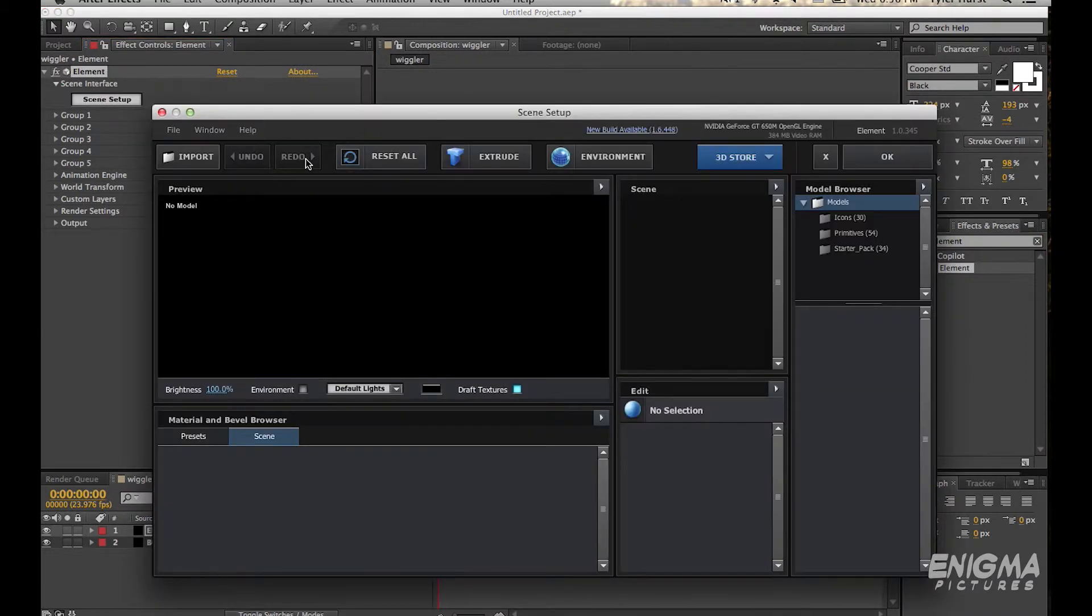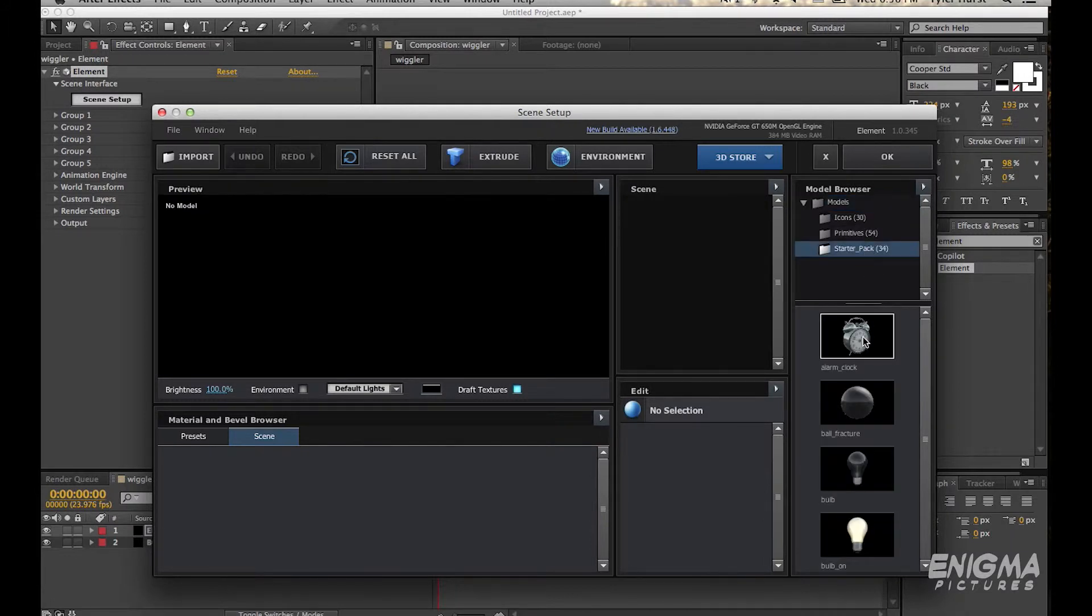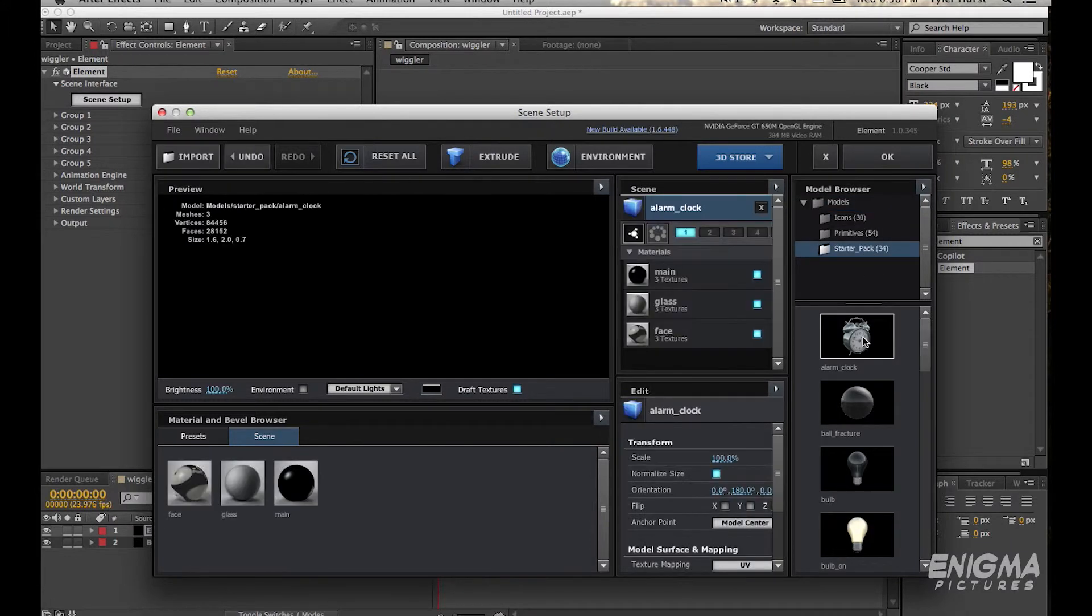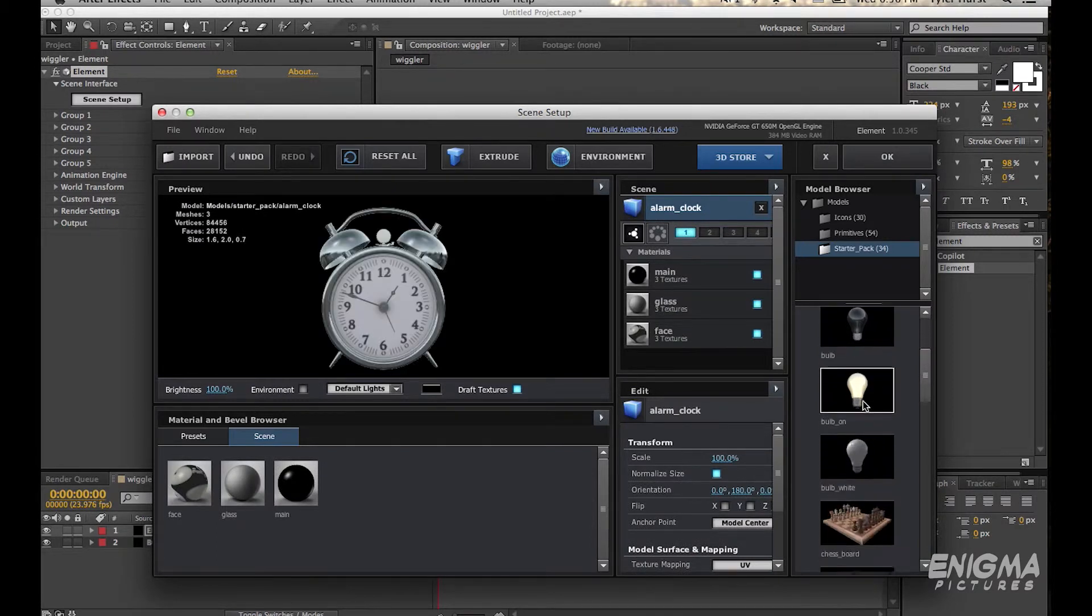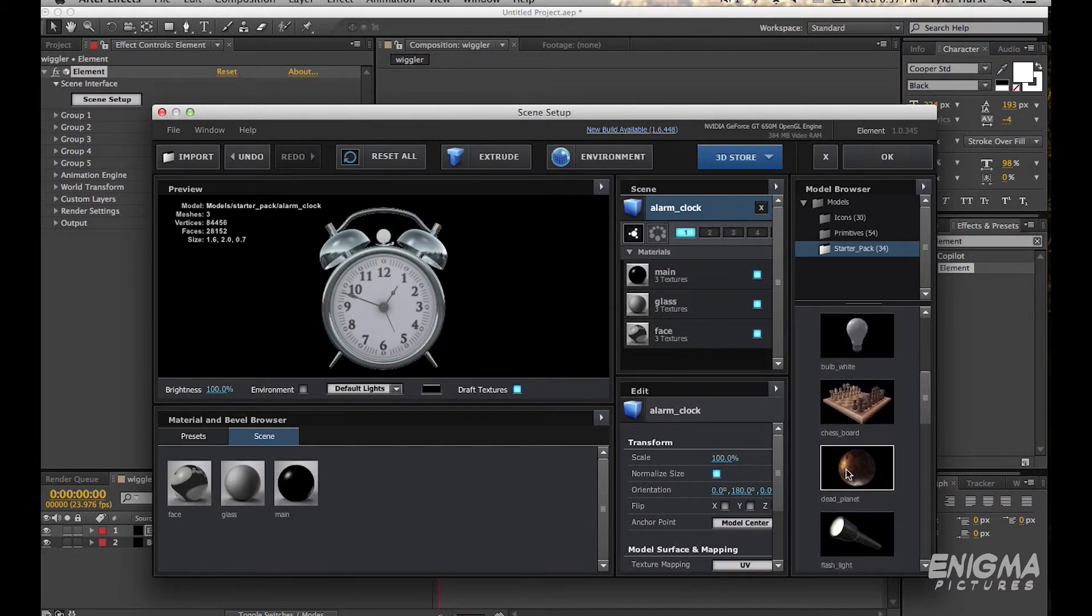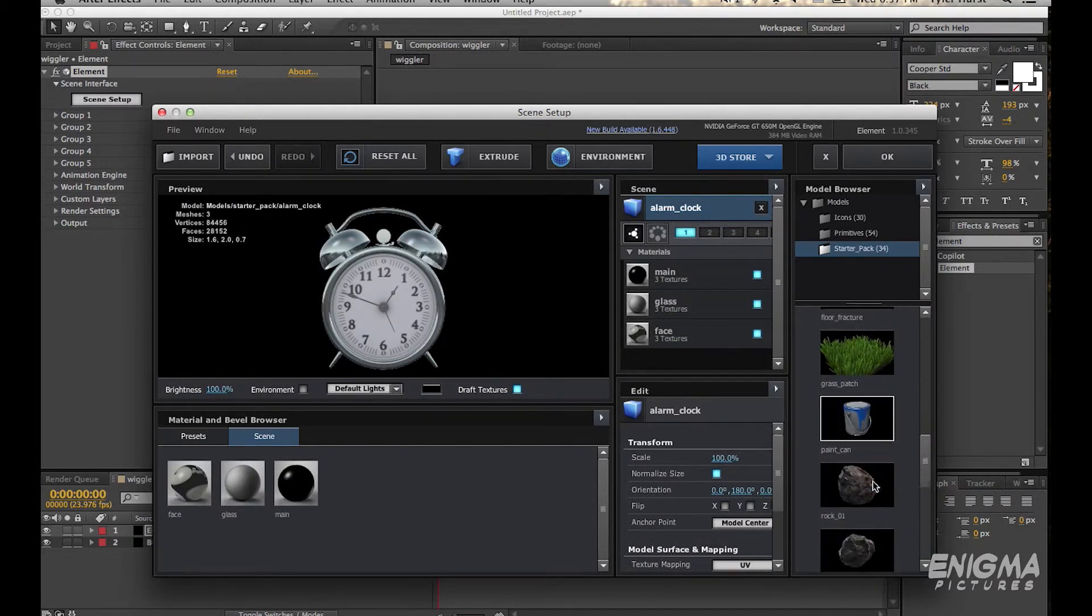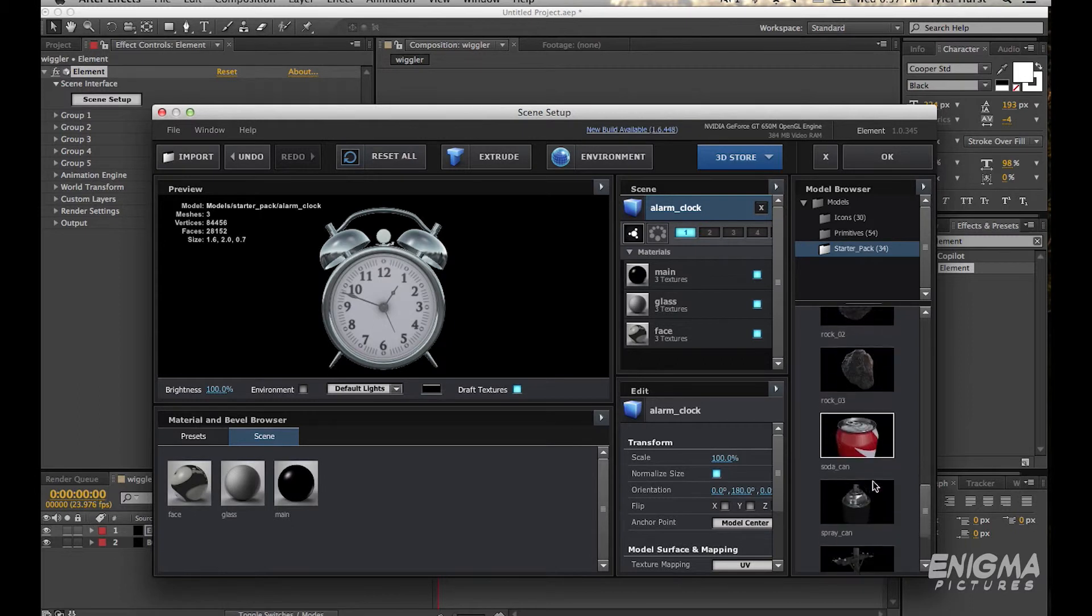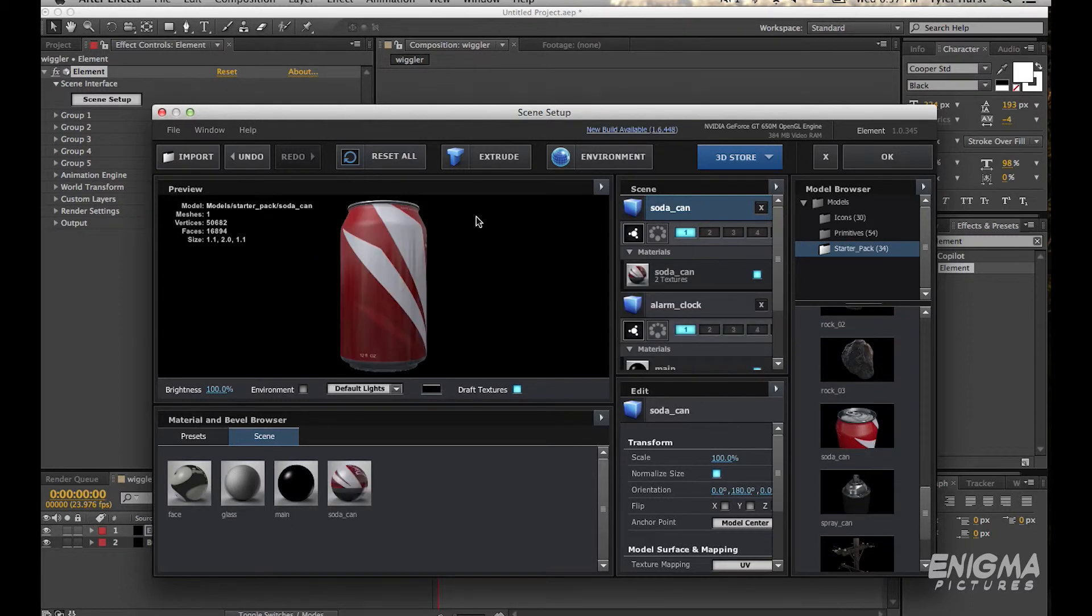And I'm just going to use one of these presets, I guess I won't import anything. So, Starter Pack and let's just use, actually let's use the Coke Can, I like the Coke Can. Okay.